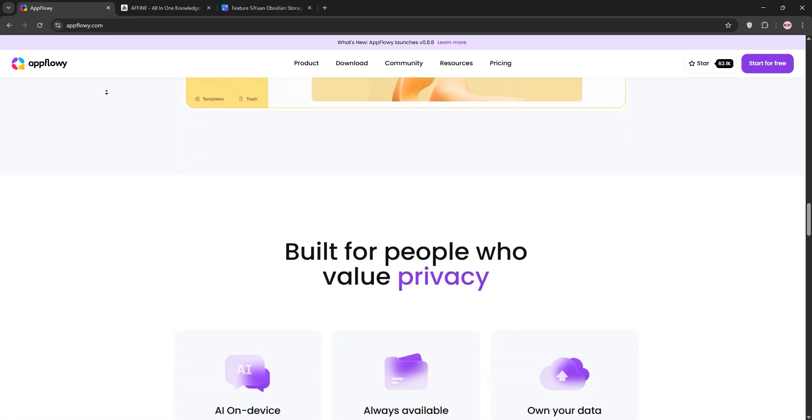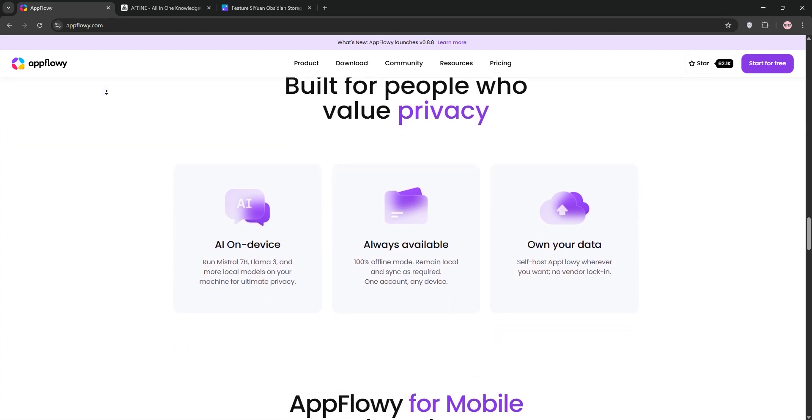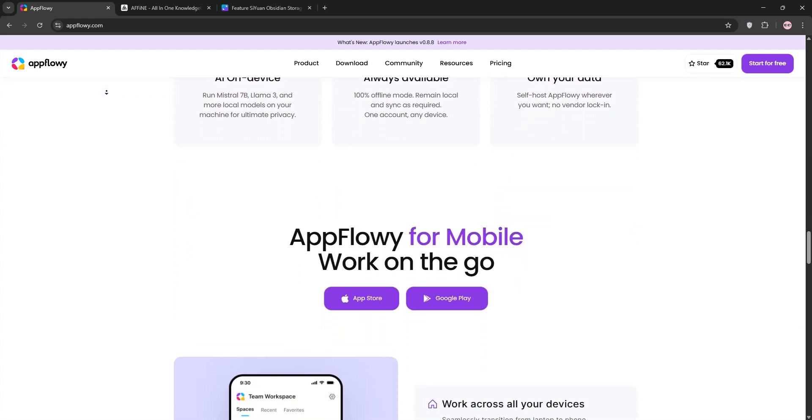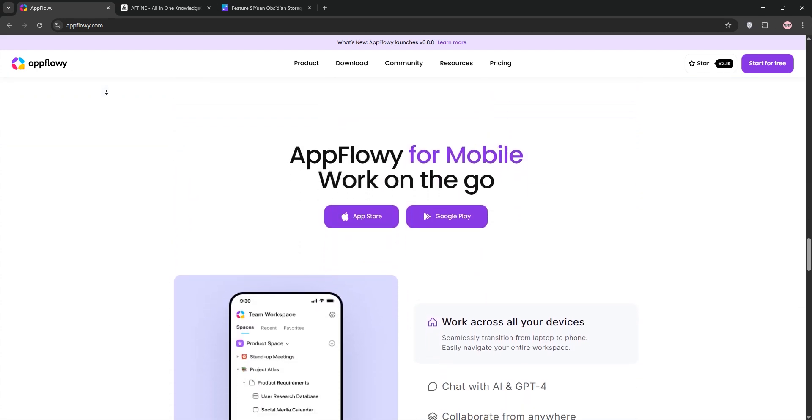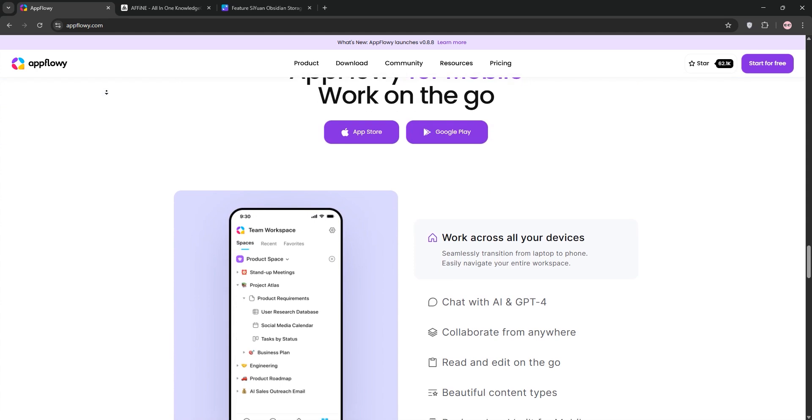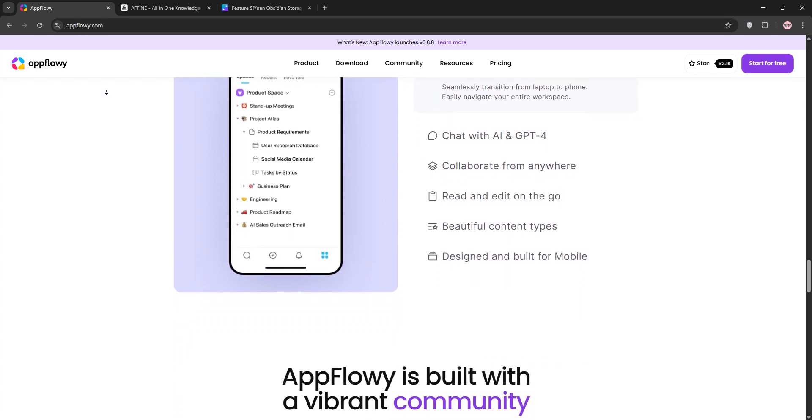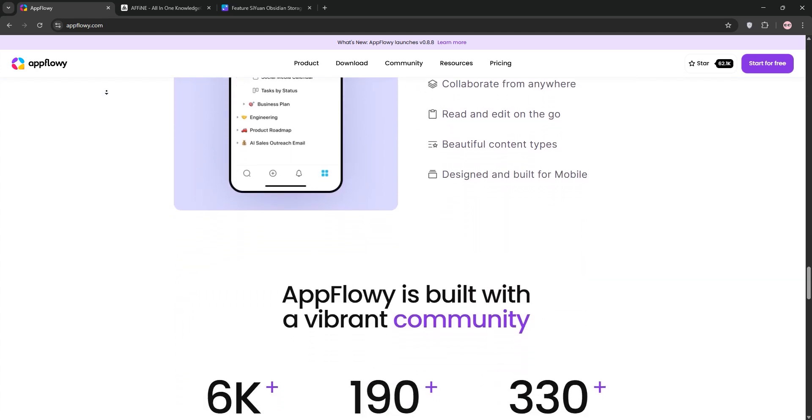It offers robust offline support, self-hosting, and solid database features like tables and Kanban boards. Plus, it's got AI integration for smart workflows.